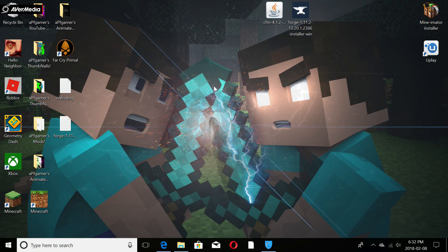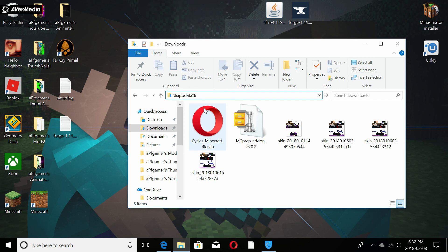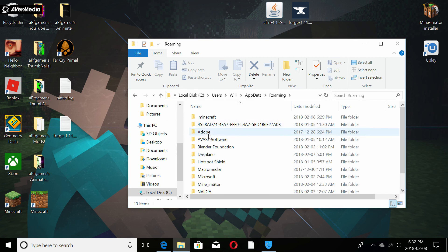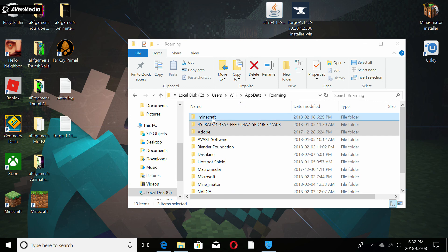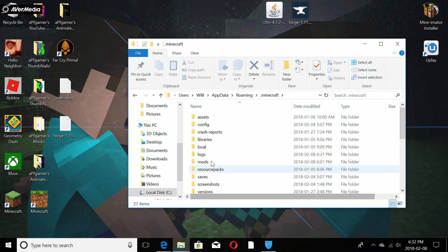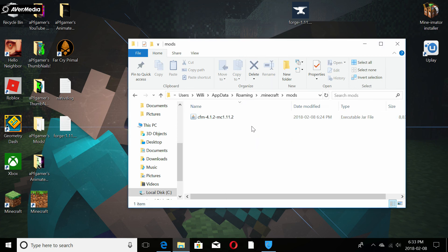Our mod isn't in there yet — it's just showing us that Forge is working and mods are supported. Now quit the game. The last step: go to the Windows search bar and type in '%AppData%'. This will bring you to your AppData folder. Click on the Minecraft folder, then find and open the 'mods' folder.